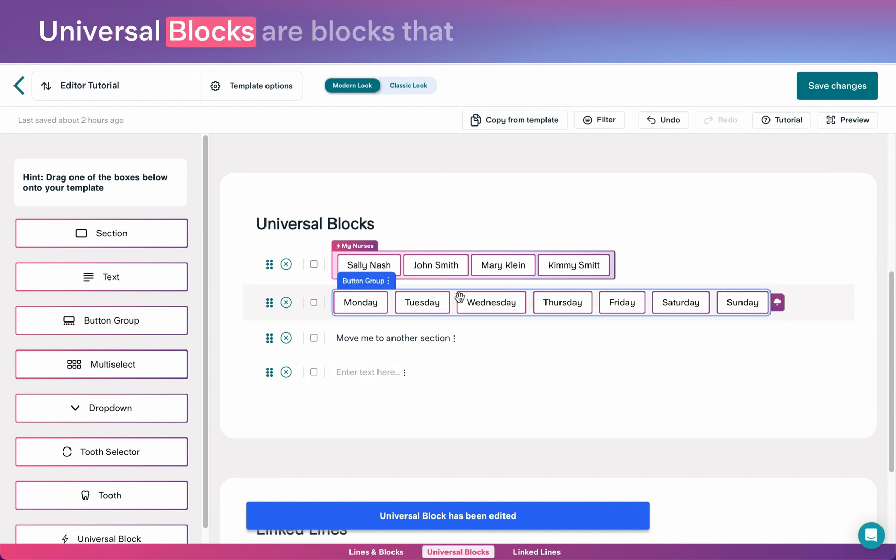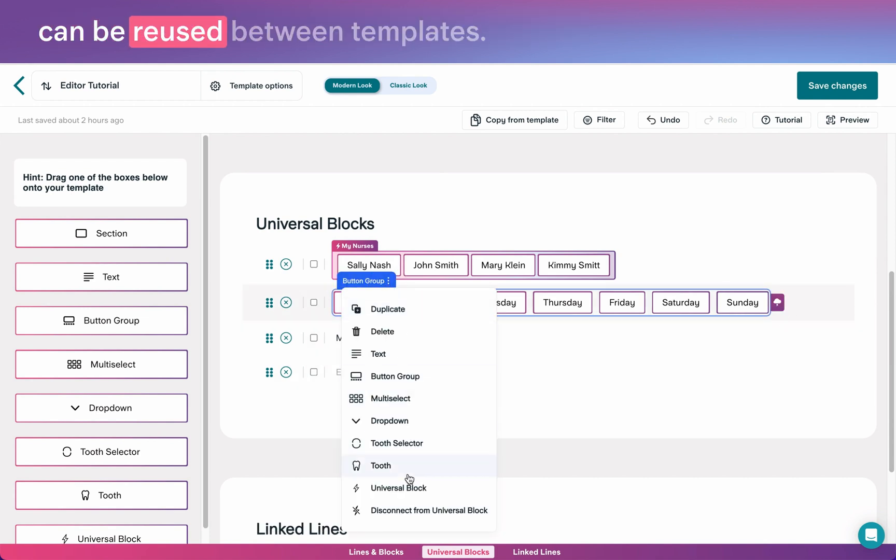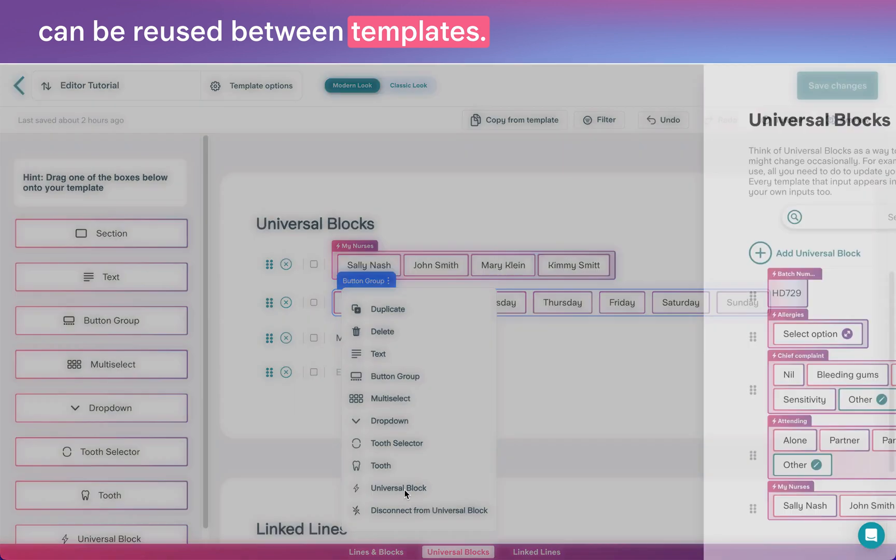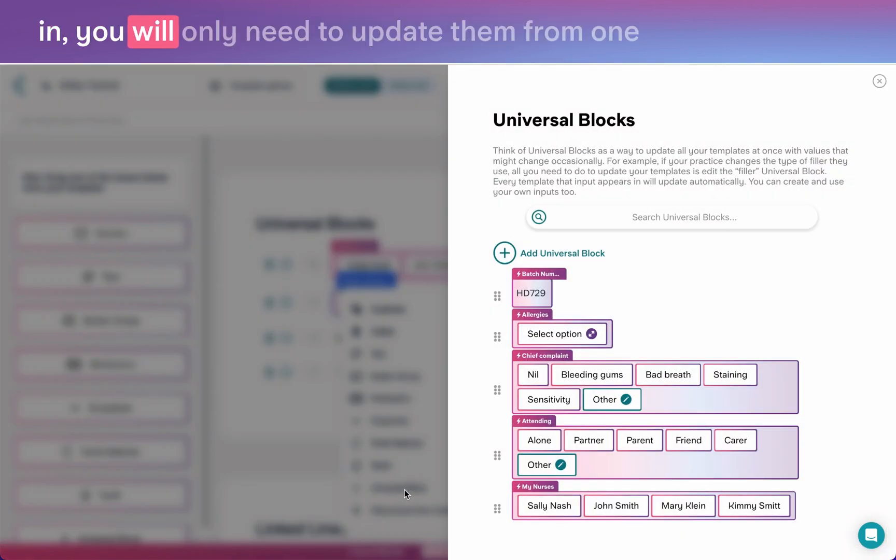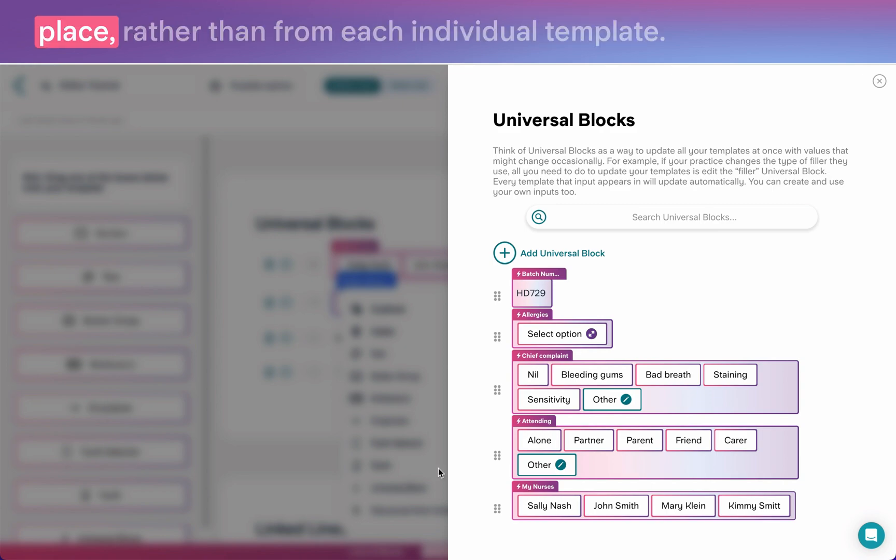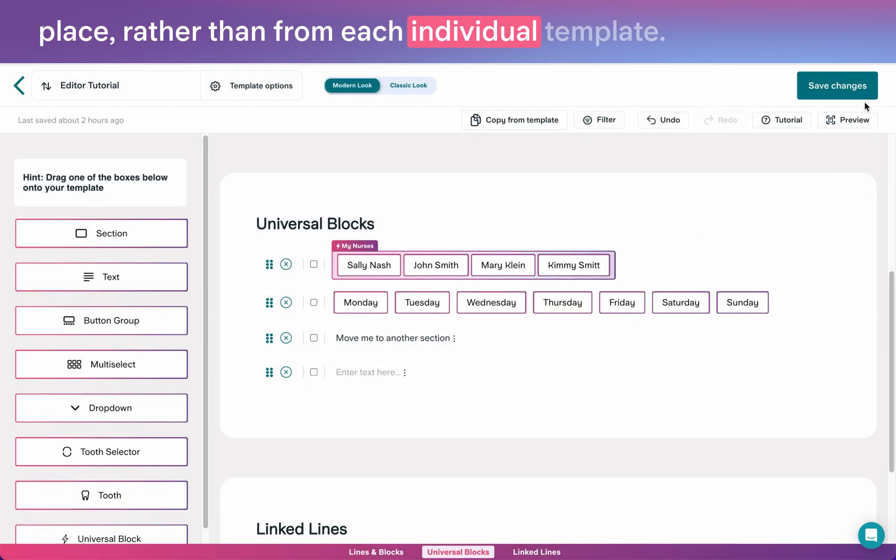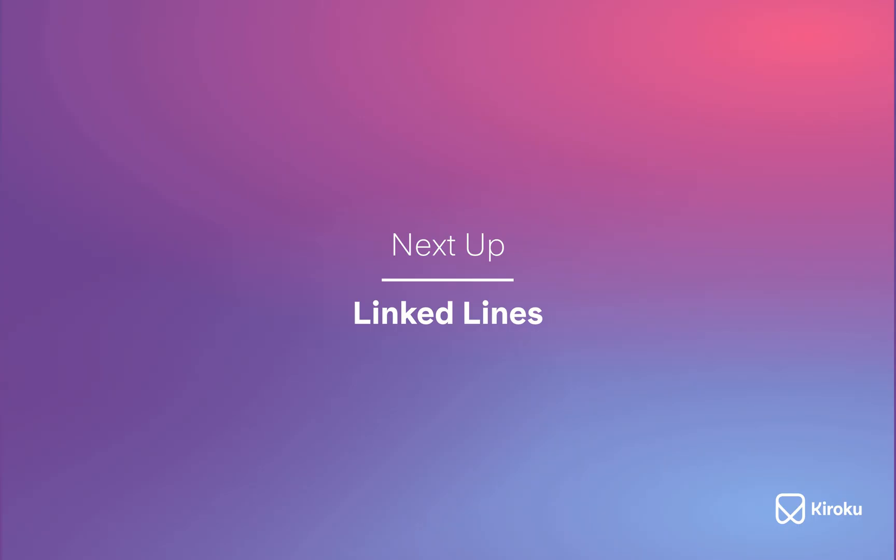Universal blocks are blocks that can be reused between templates. Regardless of which templates they are used in, you will only need to update them from one place, rather than from each individual template.